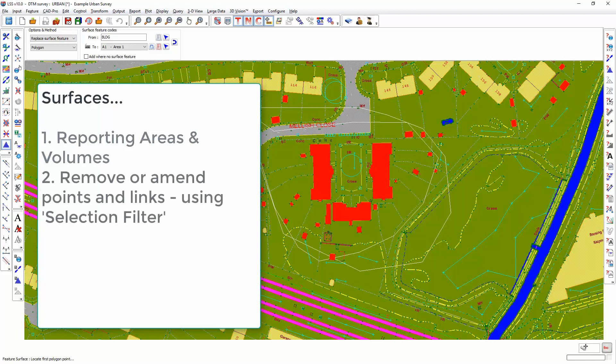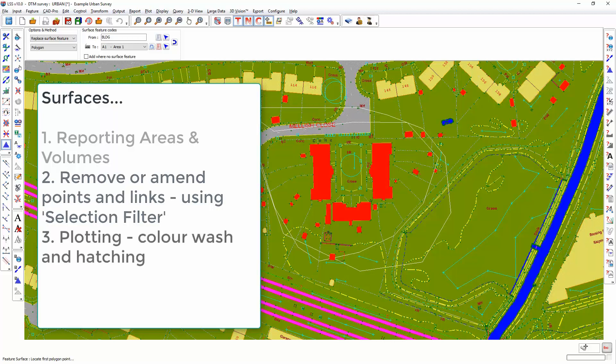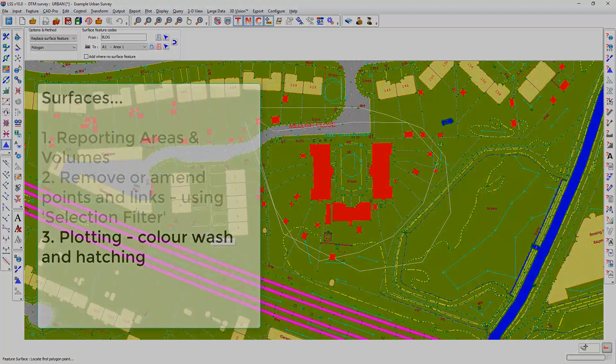You can also remove or amend observations within and on the boundary of specific surface features. Whenever you see the selection filter for those particular commands, you will see an option for selecting one or more surface features. It's also used for plotting so you can have a solid color shade or a hatched area defined by surface feature. There are a multitude of uses for surfaces apart from just the aesthetics.